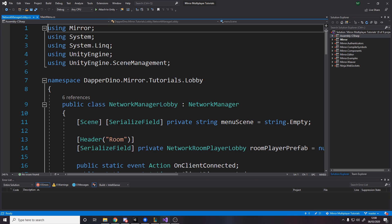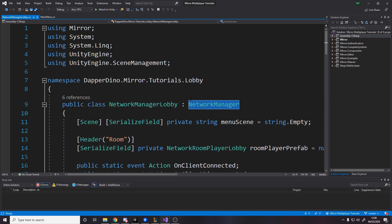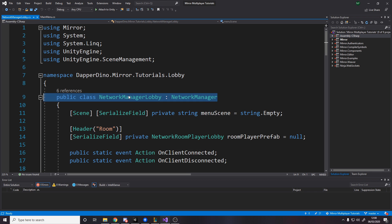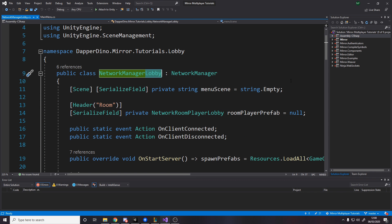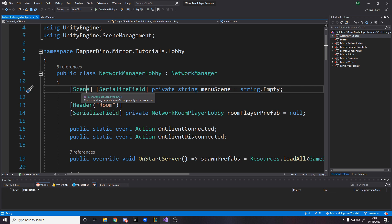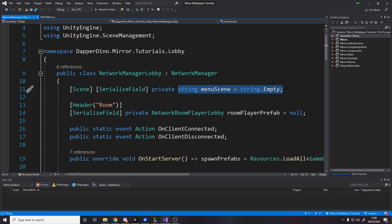The next thing to make is our own version of the Network Manager. As I mentioned in previous videos, we can inherit the Network Manager and override stuff to do our own custom logic, and that's what we're going to be doing. I've called it NetworkManagerLobby. Then we have a reference to a scene using a scene tag, which is a handy way to drag in a scene in the inspector and have it referenced by string — so you don't have to type the scene name manually and risk getting it wrong.